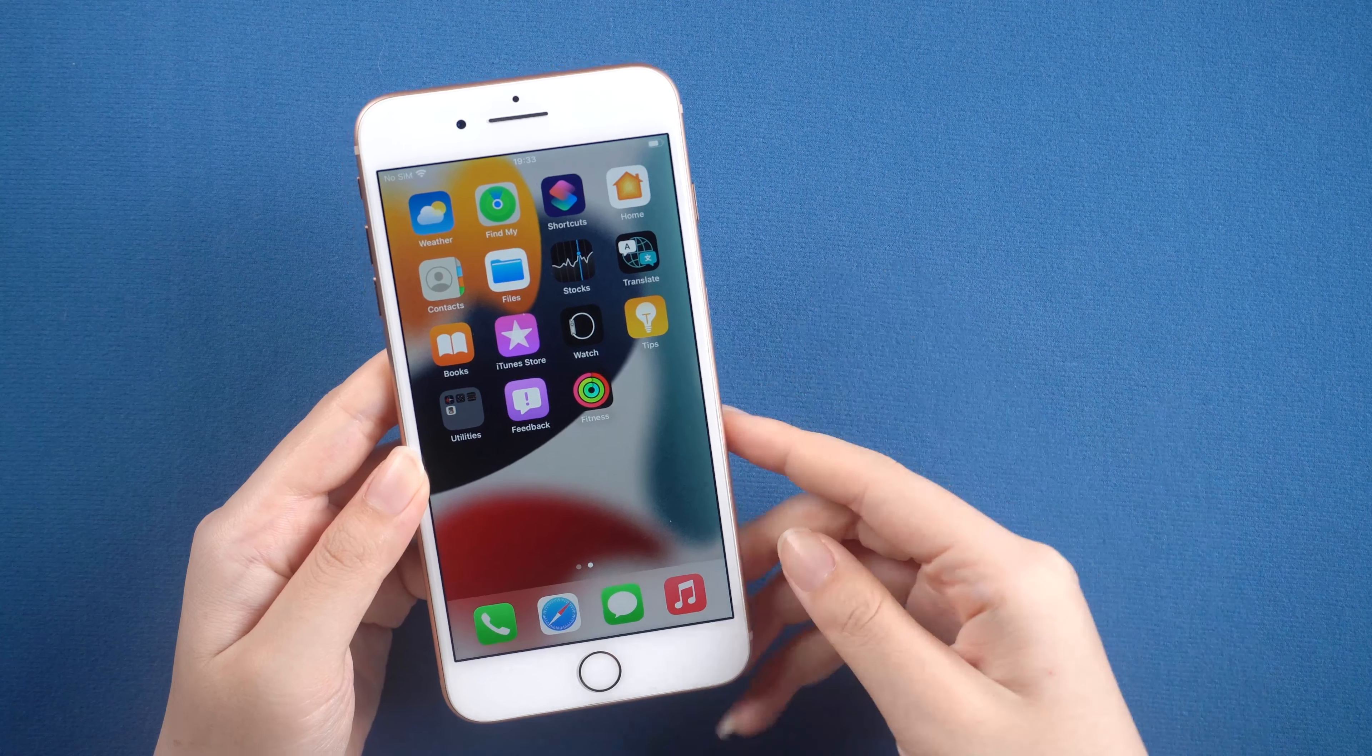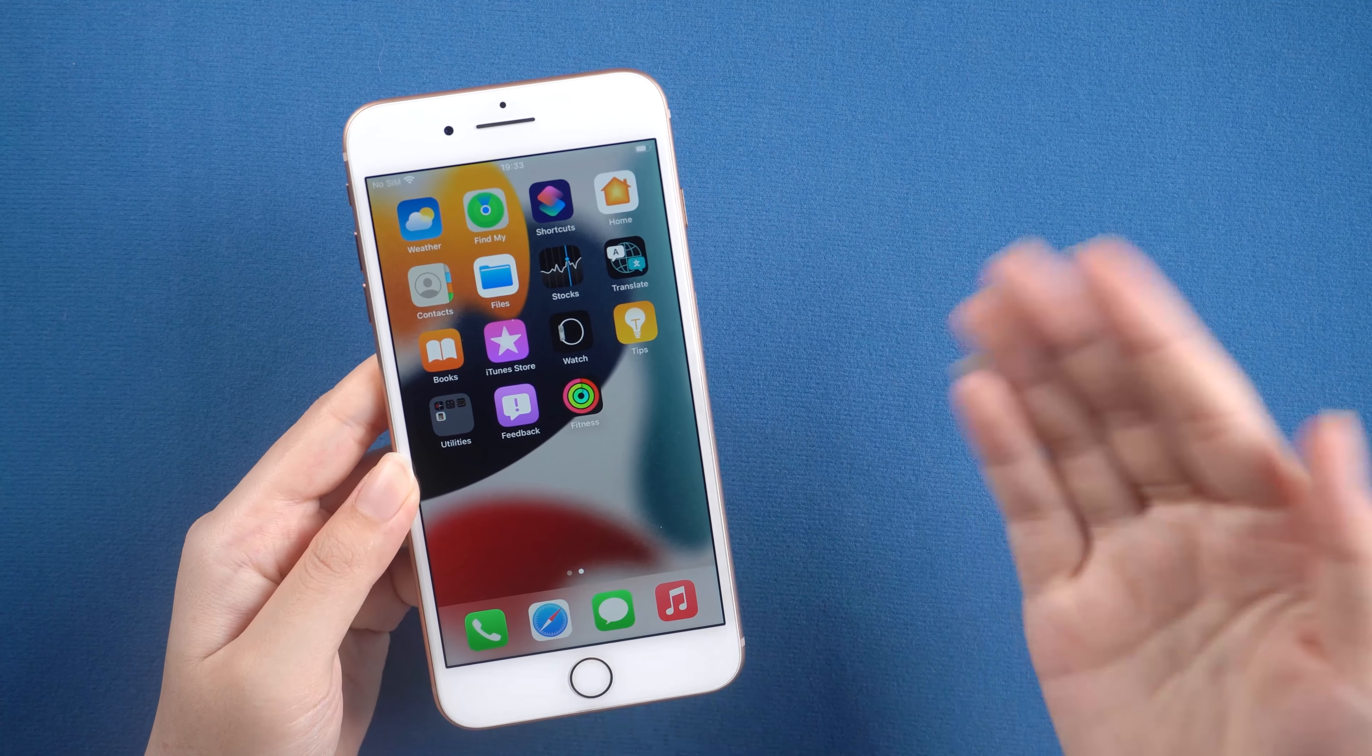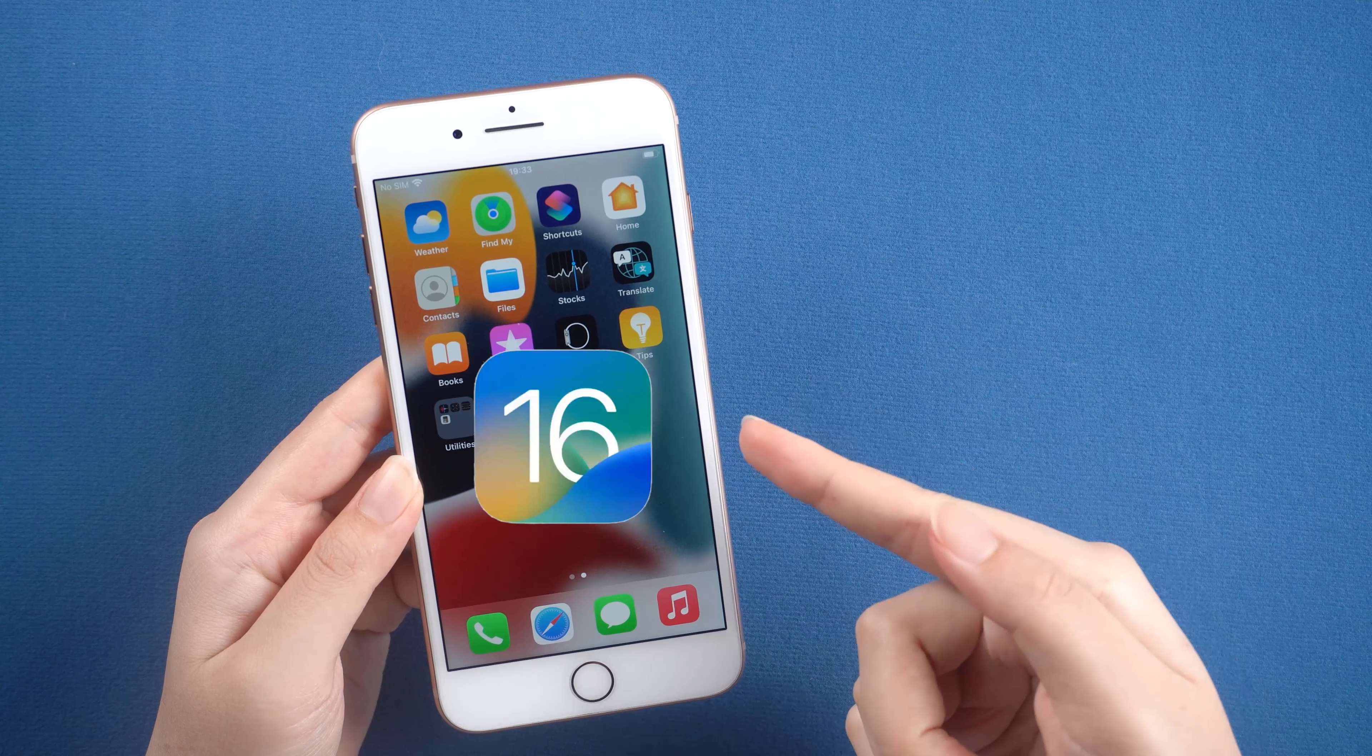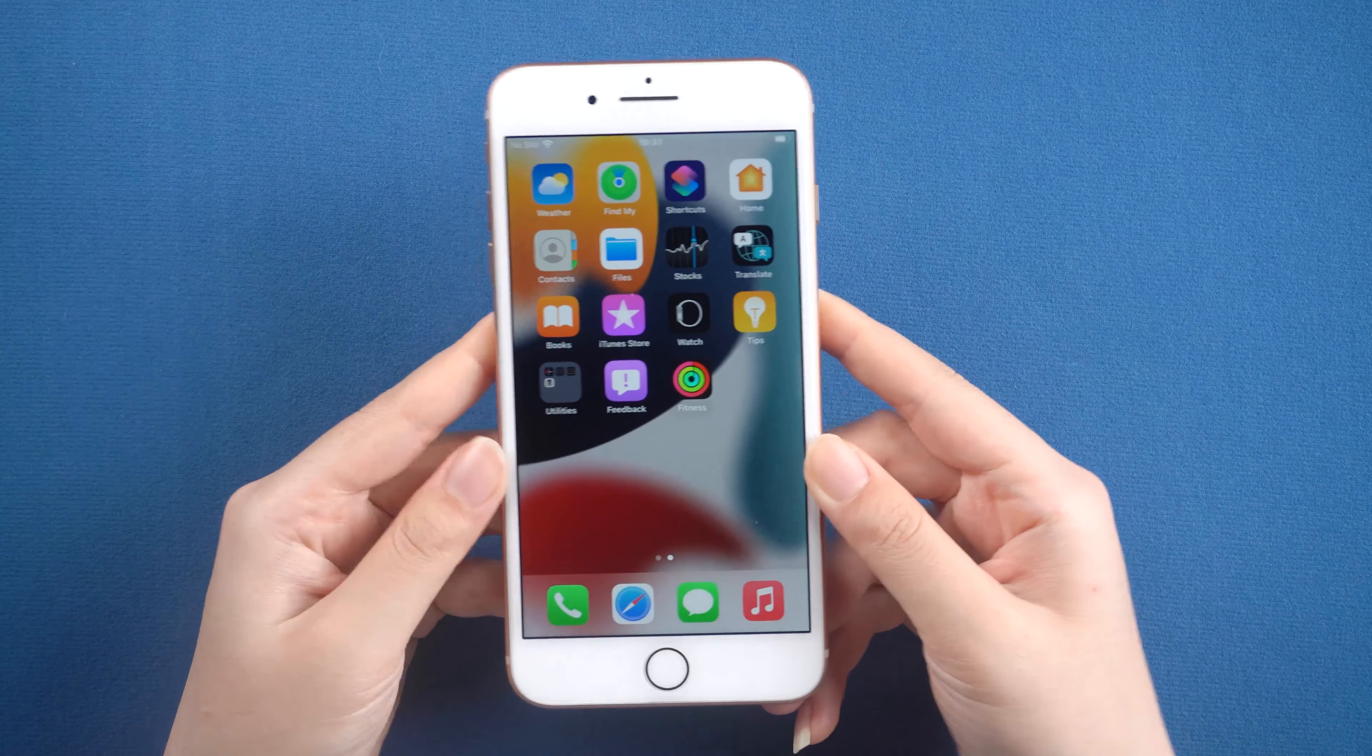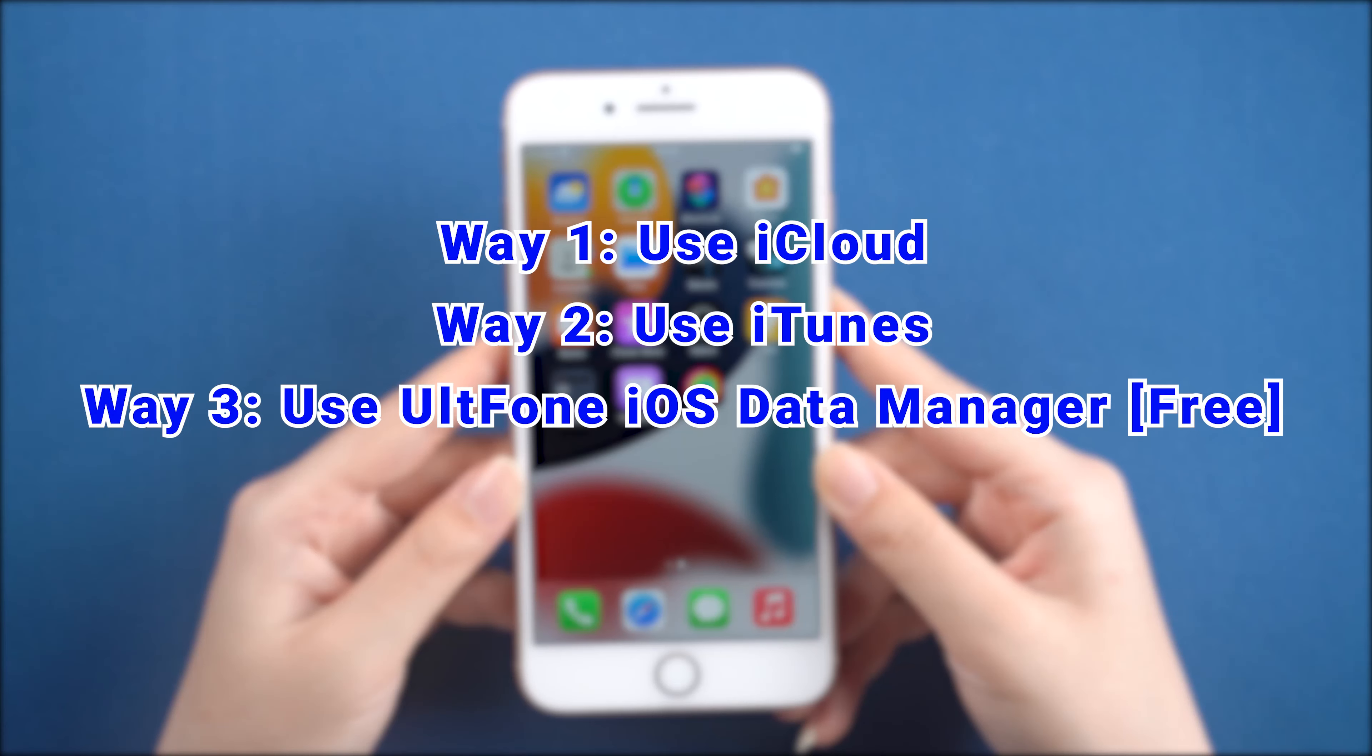Hello, welcome to the Old Phone Channel. In today's tutorial, we'll show you how to backup your data before upgrading to iOS 16 beta. There are three methods in this video. You can choose the way according to your own situation.